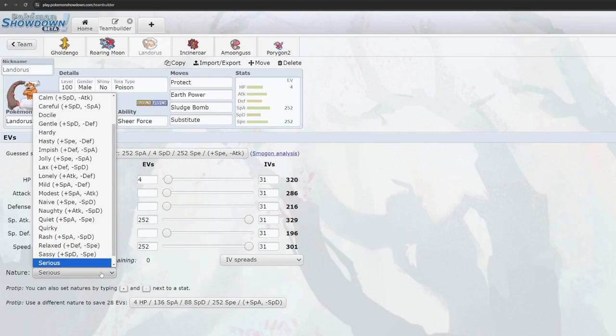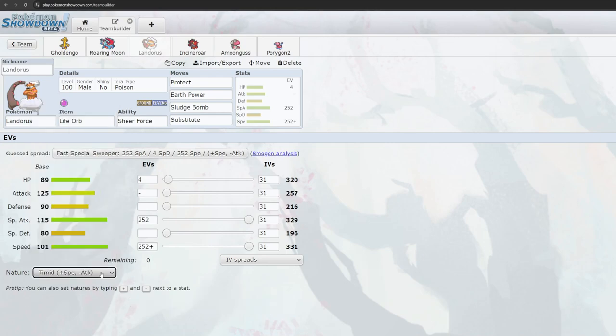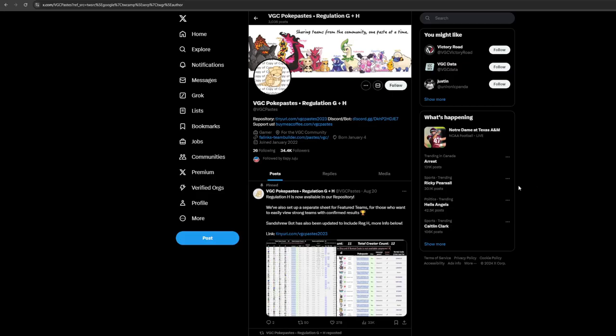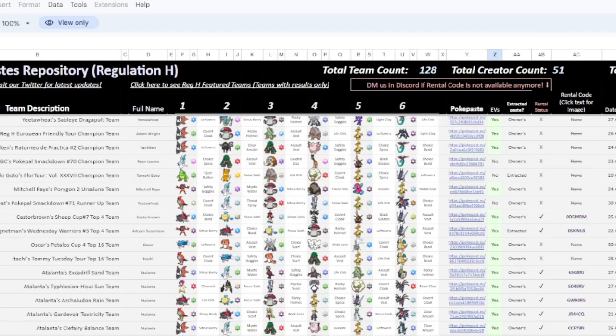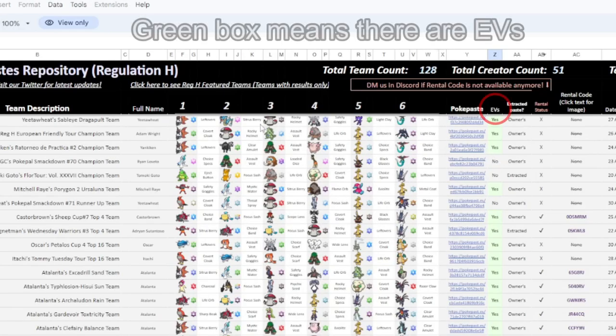Another site you can use that includes EV spreads is VGCPastes. It'll be linked in the description, since it's a big Google Sheets document, and their Twitter is linked there as well. This is a community compiled list of Pokemon teams you can use.